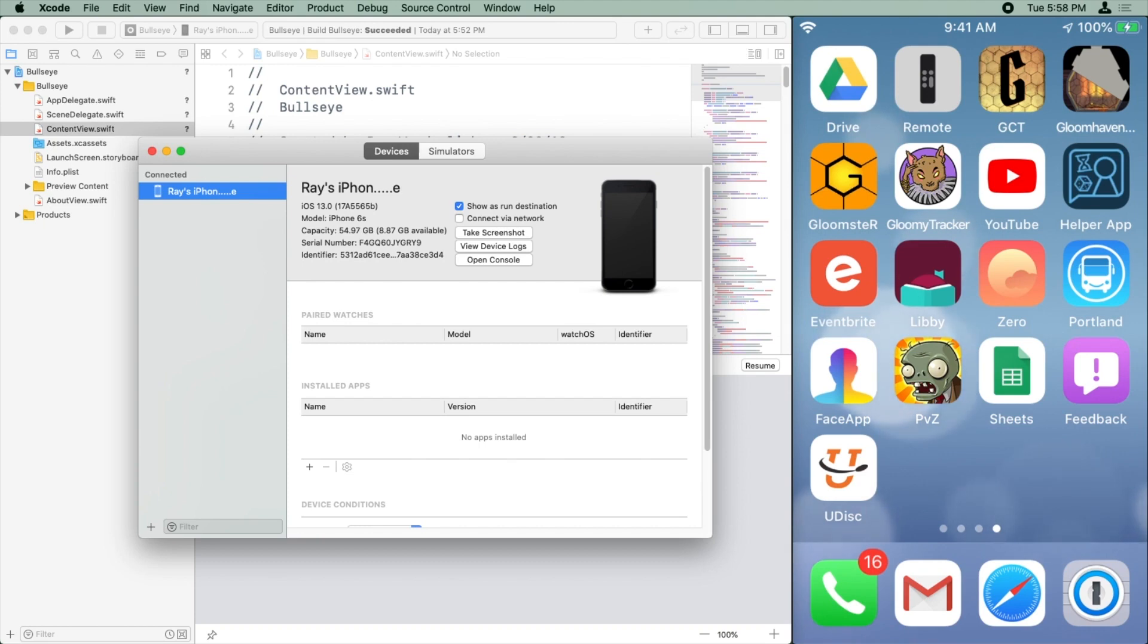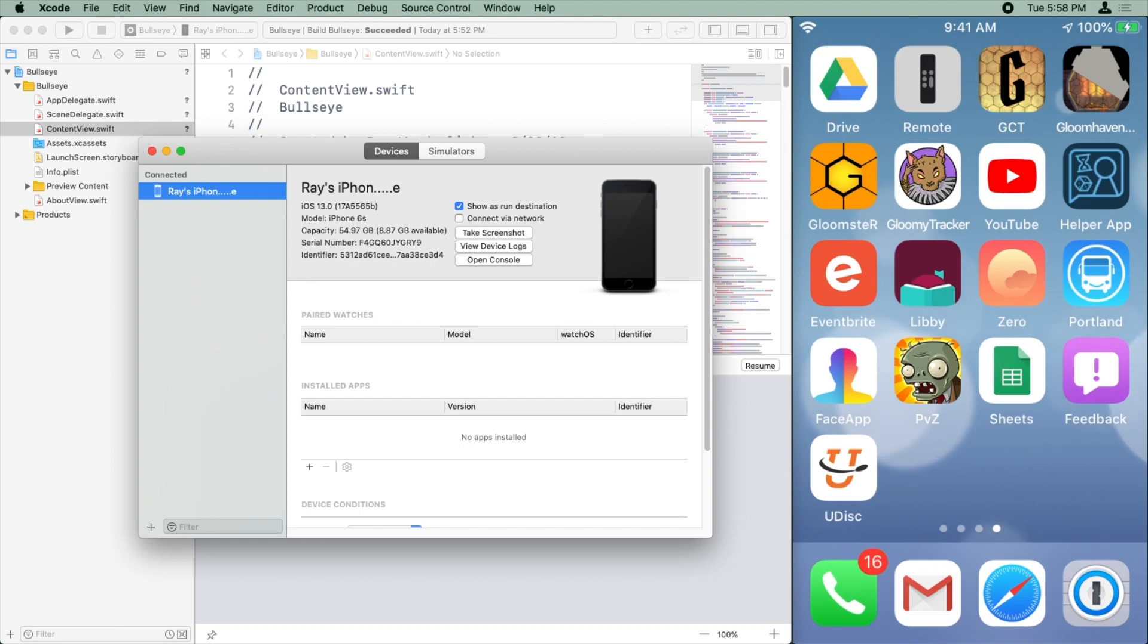Now if this is the first time you're using the device with Xcode, this device's window might say your iPhone isn't paired with your computer. If that happens, you'll need to unlock your device first. Just hold the home button. And after unlocking, you'll see an alert on your device asking you to trust the computer that you're trying to pair with.